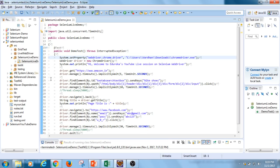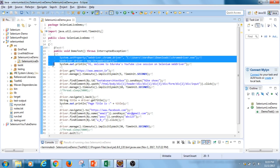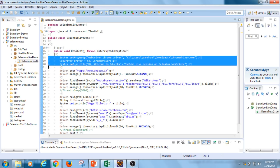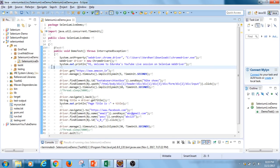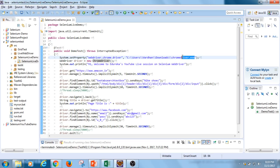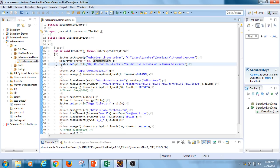Before navigating to Amazon.in, we first have to set our browser driver. With Selenium WebDriver, each browser has a different driver — Chrome uses ChromeDriver, Firefox uses GeckoDriver, and similarly for Internet Explorer and Safari. Since I want to perform tests on Chrome, I've instantiated a ChromeDriver object and specified the path to the chromedriver.exe file using the System.setProperty function. Then I'm printing a simple welcome message: 'Hi, welcome to Edureka's YouTube Live session.'